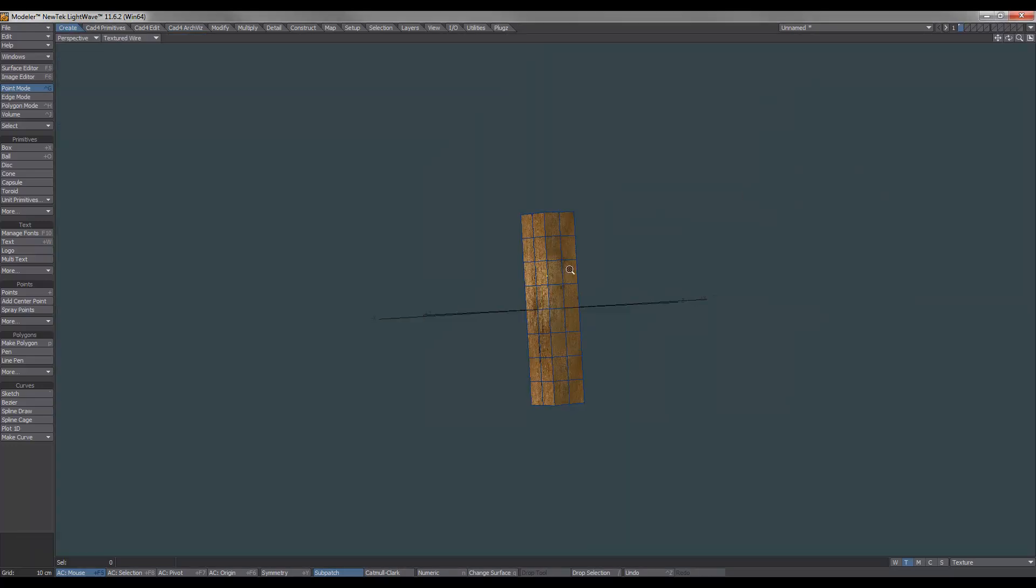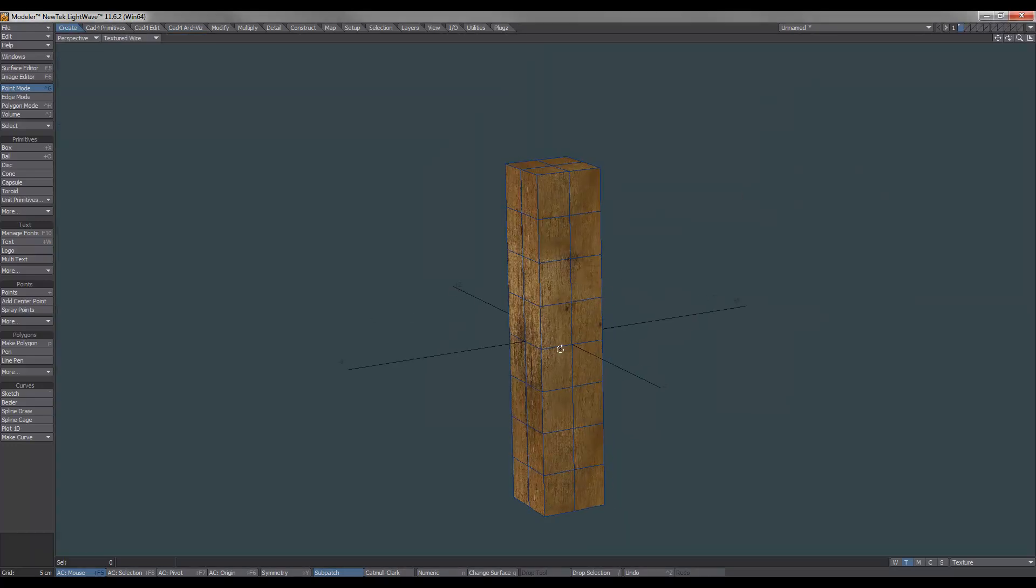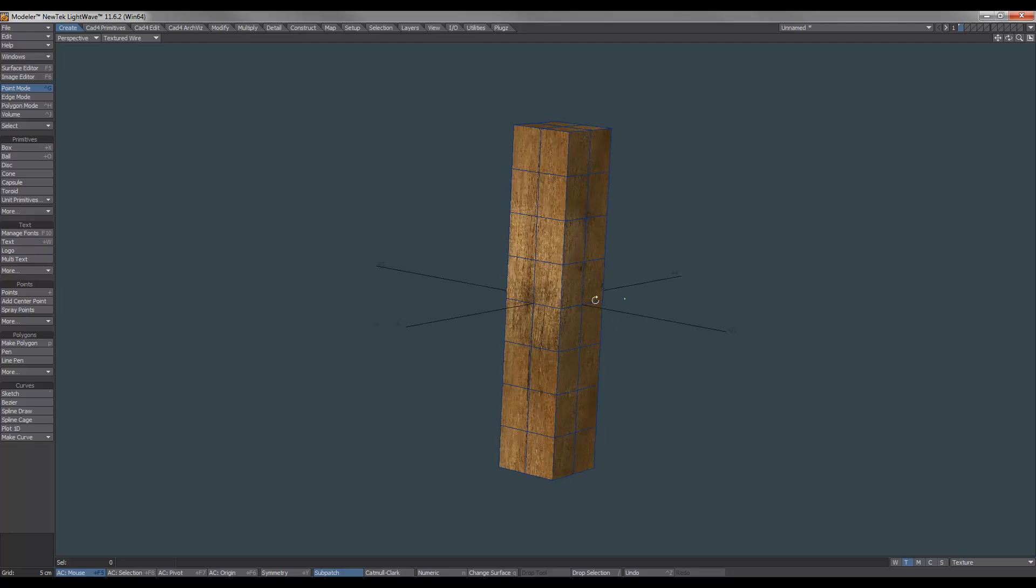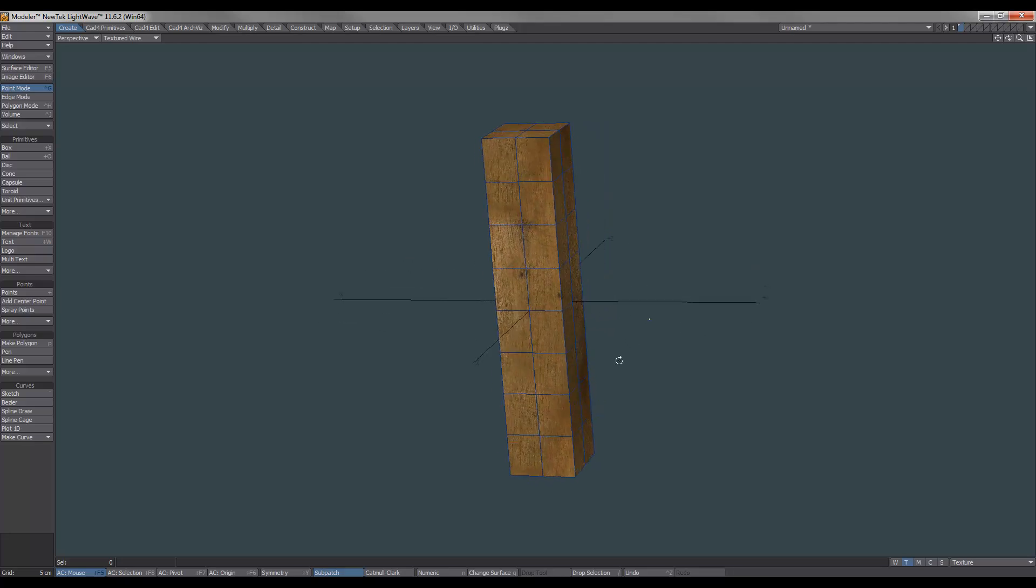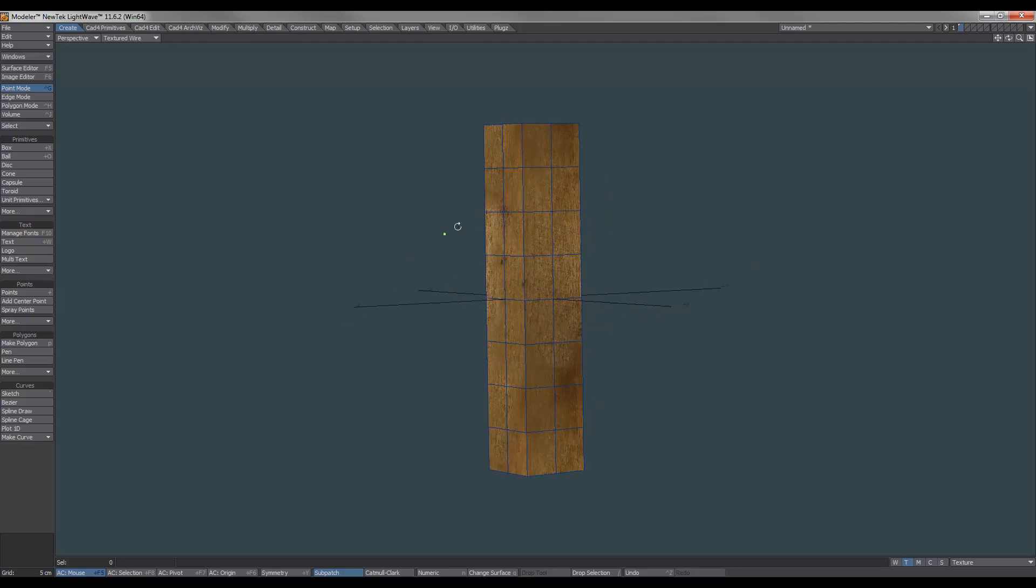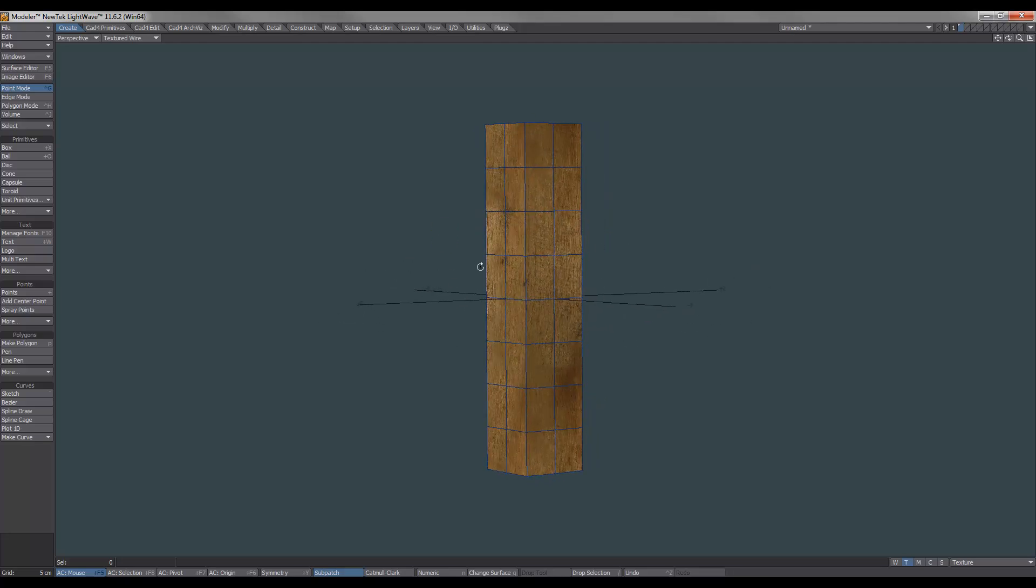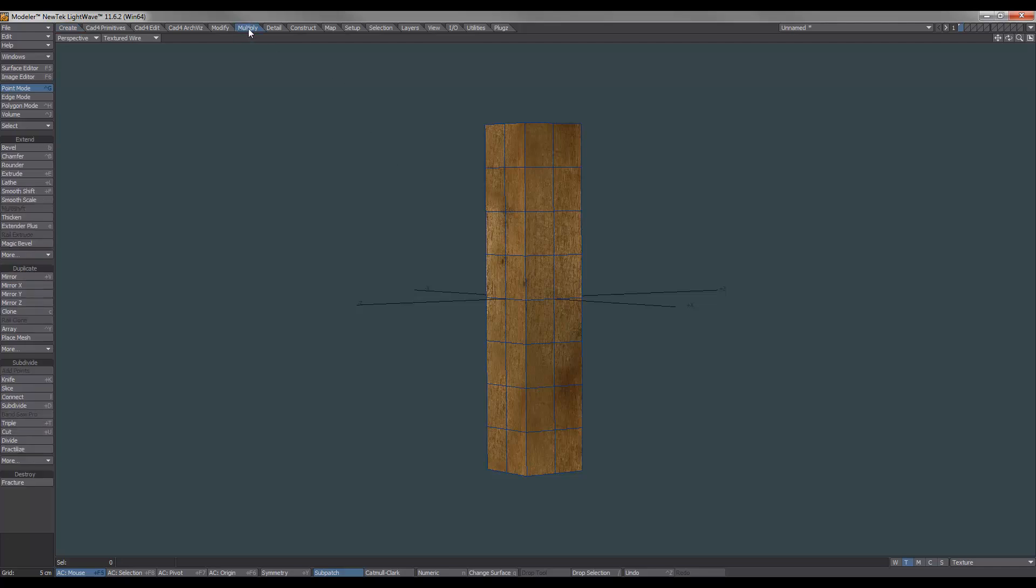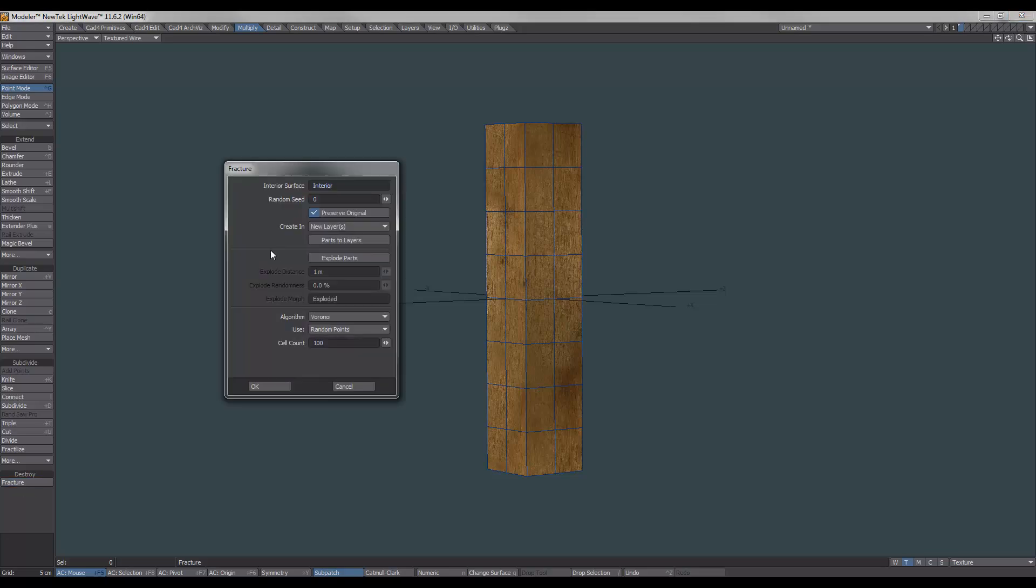So that part's done. Now we have our piece of wood that's textured, and we can go ahead now and fracture it. So if we go over to Multiply, and down the bottom here, we've got Fracture. We'll select that. So you might be familiar with this fracture tool. What we normally do is we just leave it on this algorithm here, which is Voronoi.